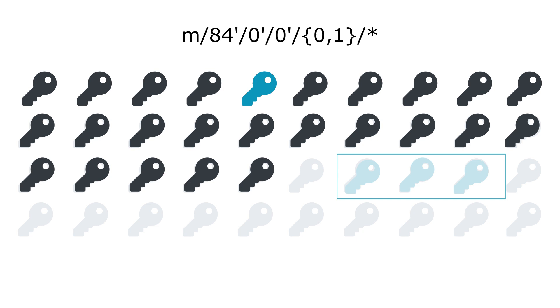The only mitigation to this problem used by applications nowadays is to increase the gap limit to make sure no payments are missed.